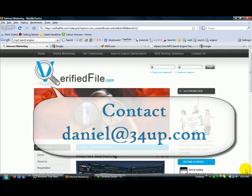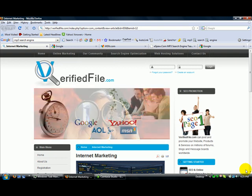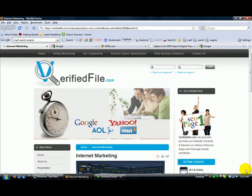Make no mistake — the way your website is rated by Google, MSN, Yahoo, and the other major search engines will directly determine your ability to gain and convert web traffic to your needs.